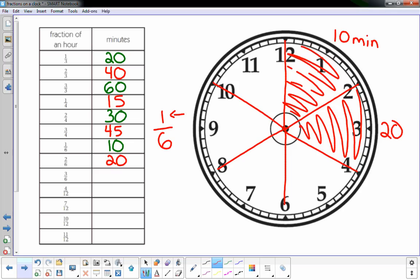Well, if two is twenty minutes, if I do three-sixths, that's gonna be another ten, that's thirty minutes.